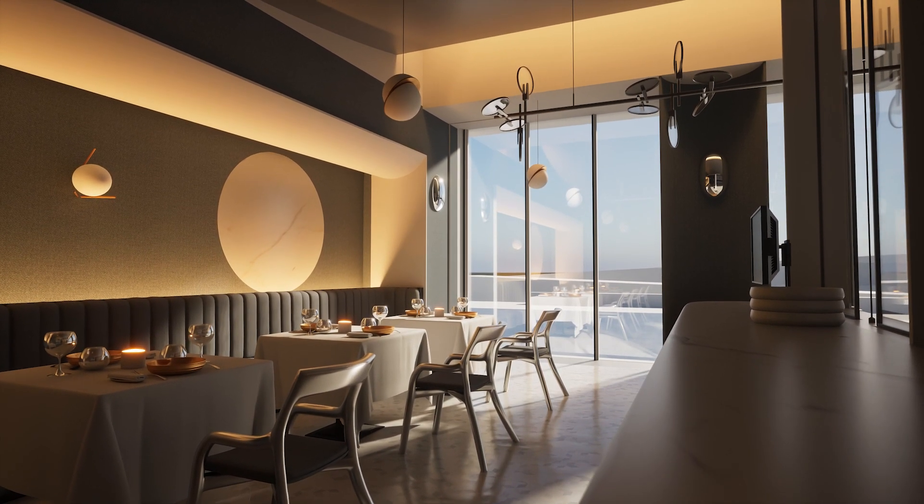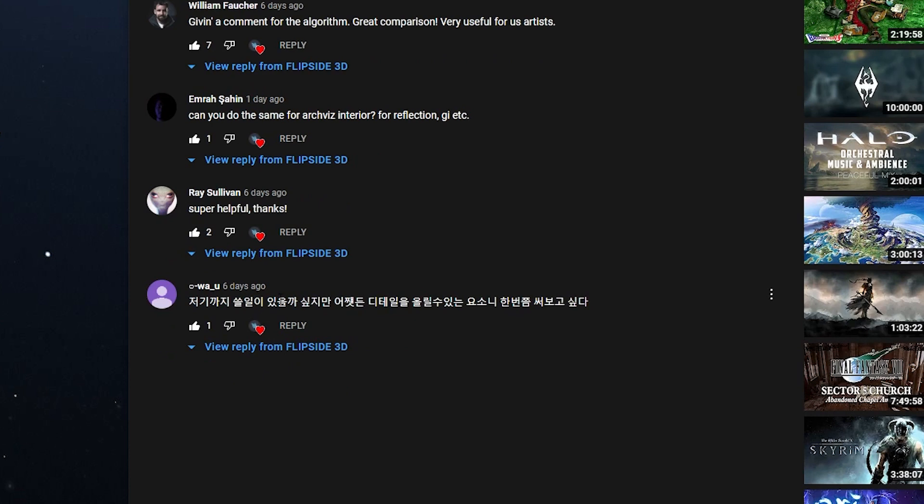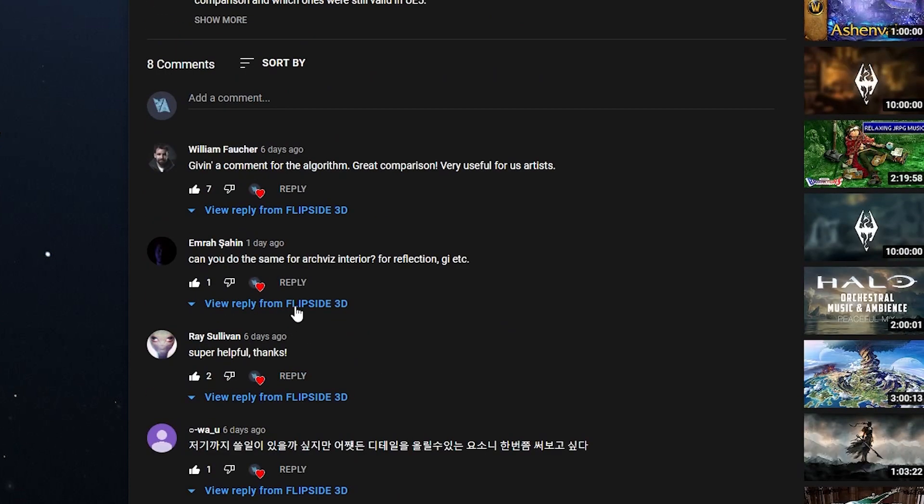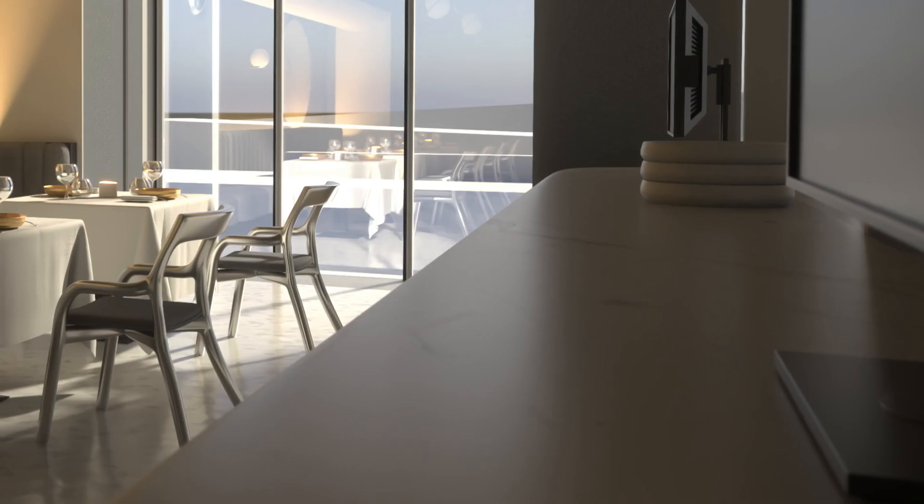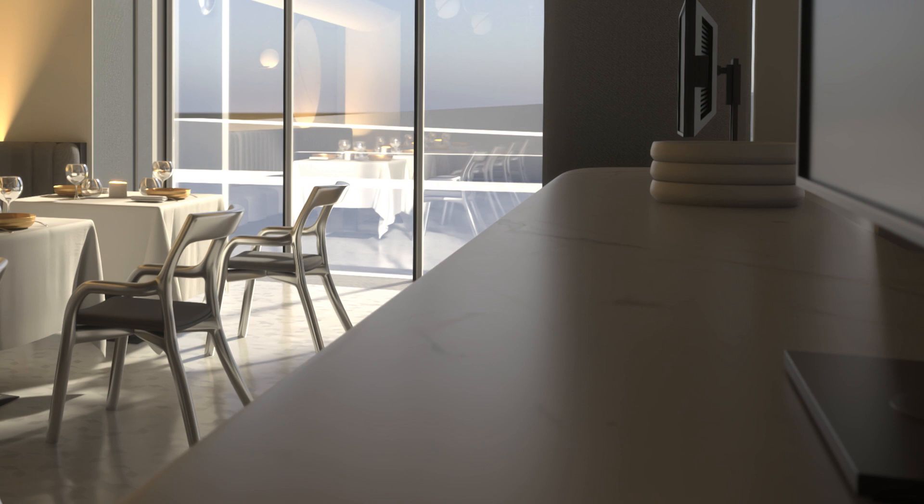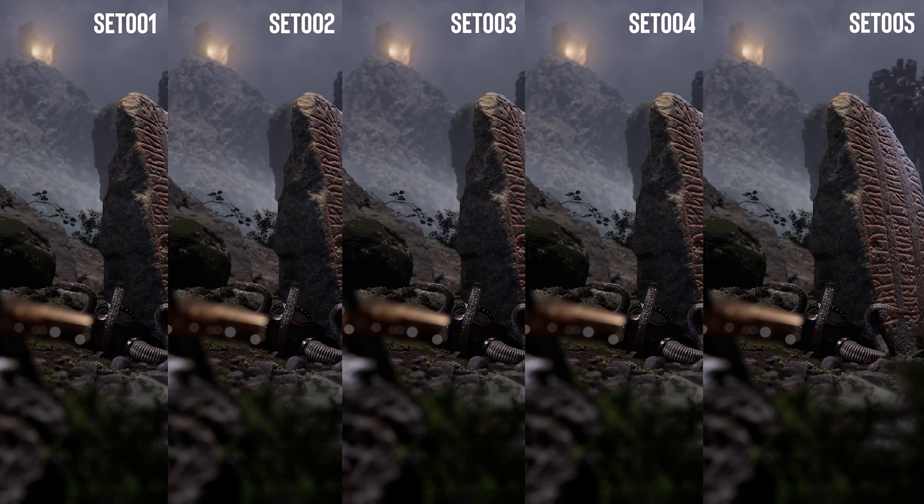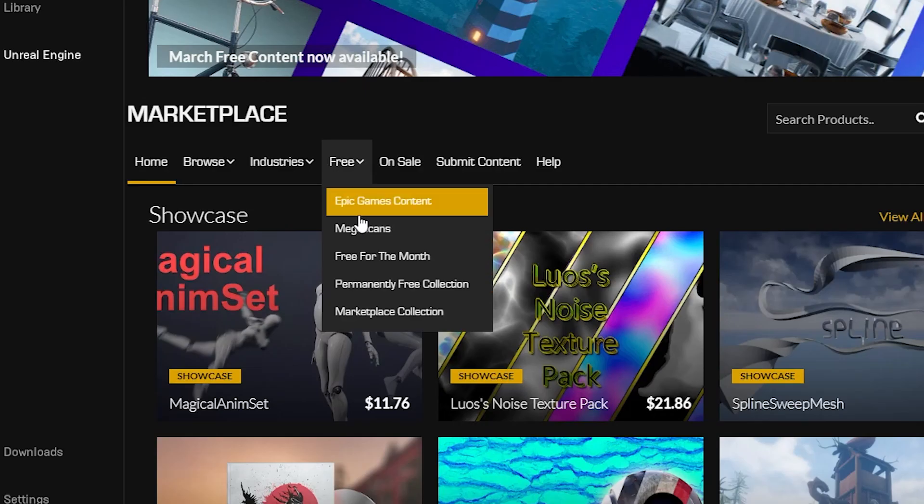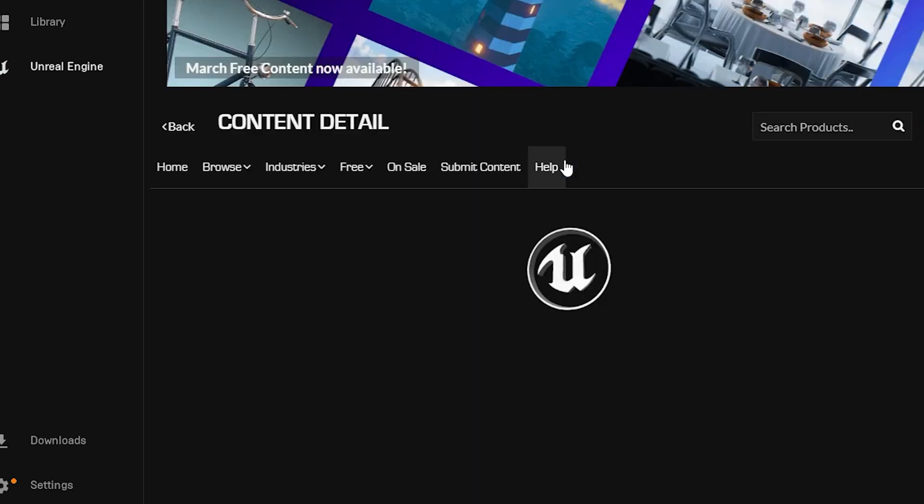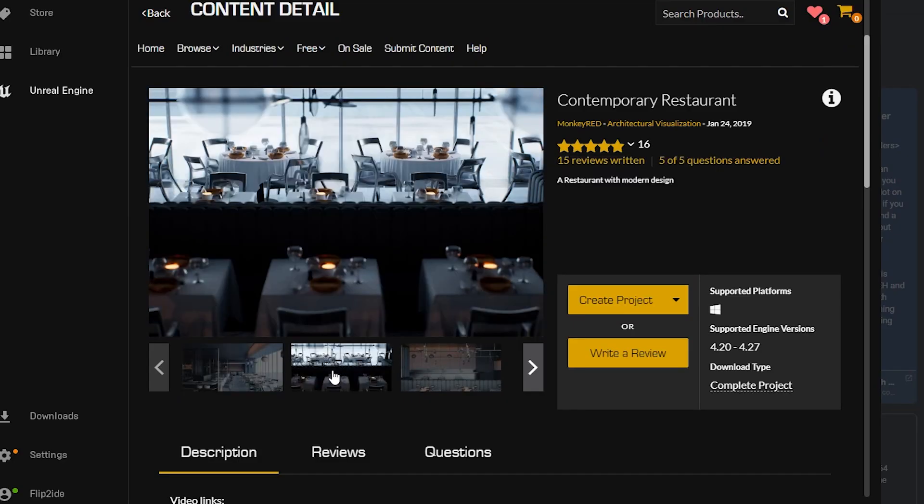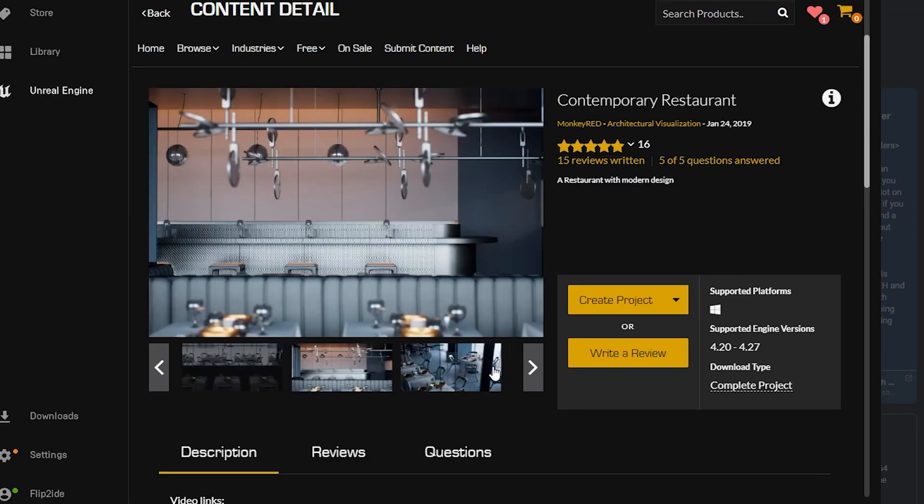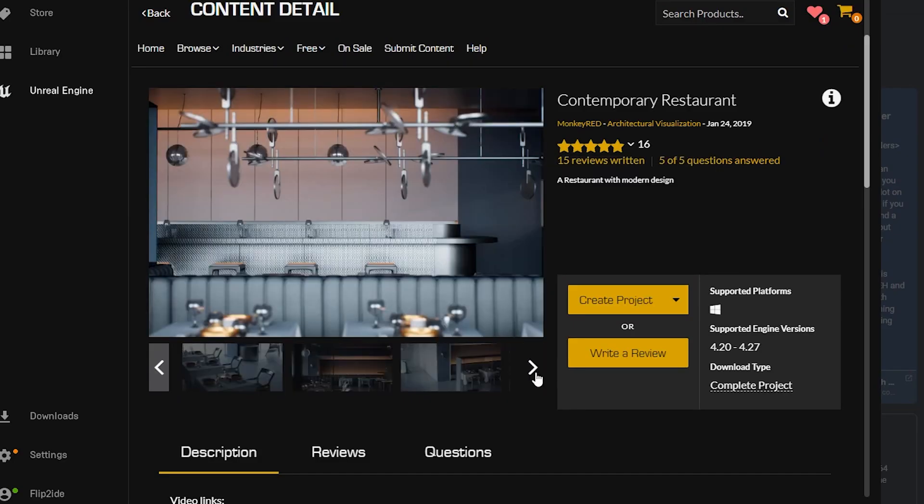I received a comment asking for a render test for an archviz interior scene for global illumination and reflections, which wasn't quite visible in my last test. So I downloaded this modern restaurant project from Epic Marketplace which is free for this month.